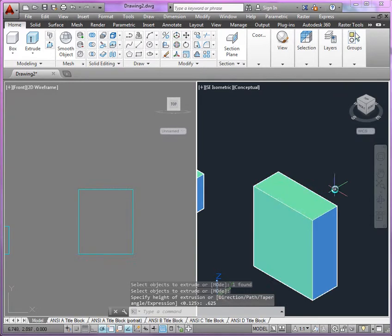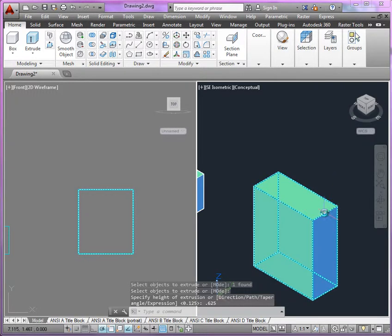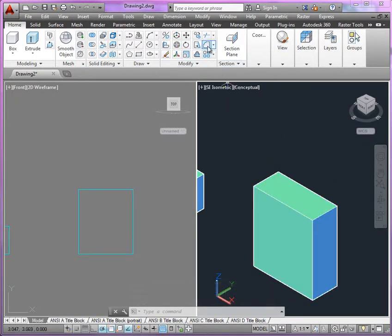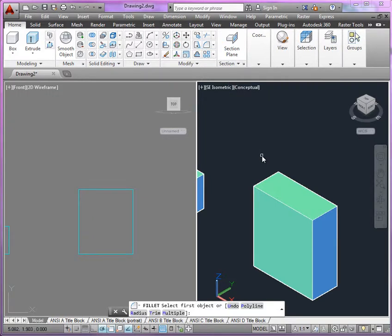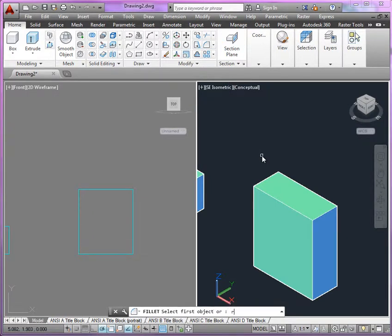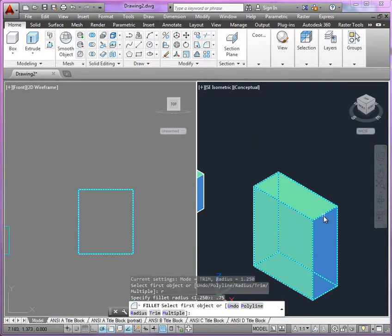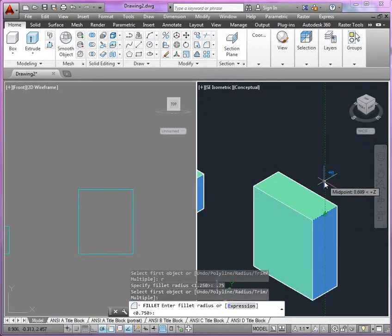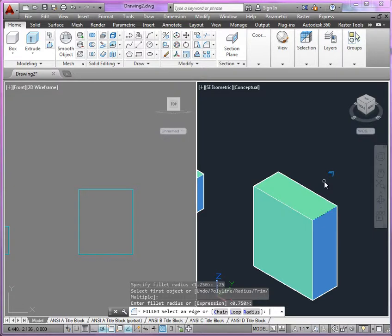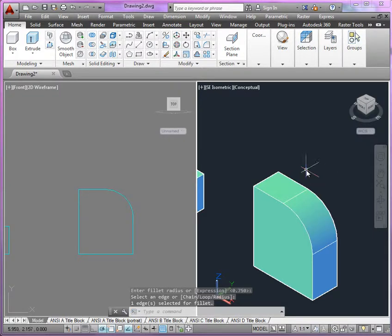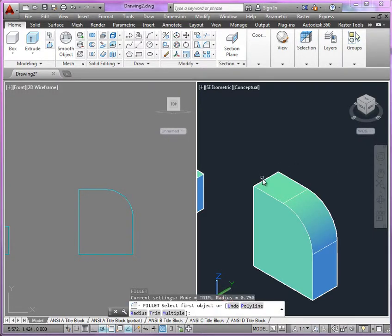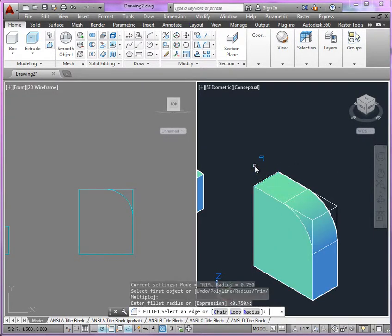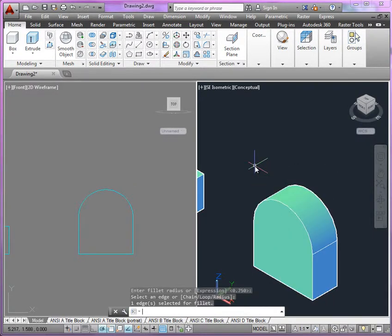And then as we look at the top edges here, we're going to go ahead and use our fillet tool. We're going to change the radius to 0.75. We'll select this edge here first, confirm the radius, enter, and then enter again. And then we'll do this other side here, and same thing there.